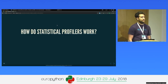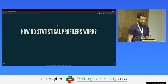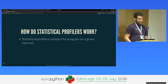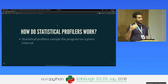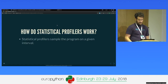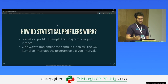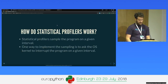But how do statistical profilers work? What they do, like we said, is sample the program on a given interval — instead of every line call, on an interval that we decide in advance. One way to implement it is using an OS interrupt or an OS signal.